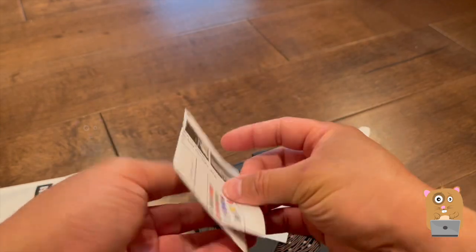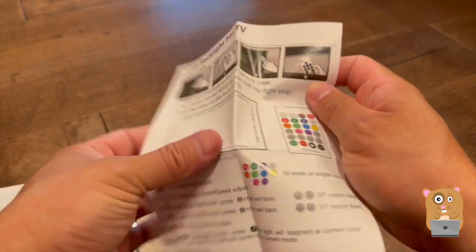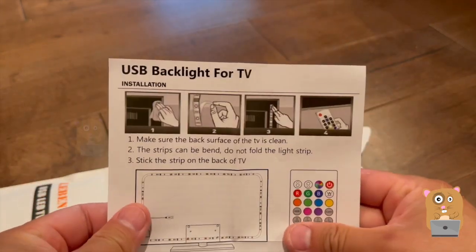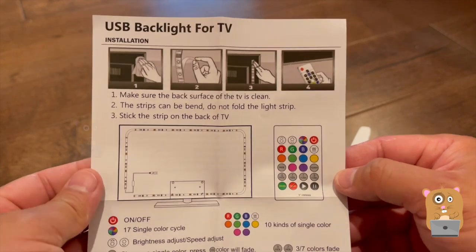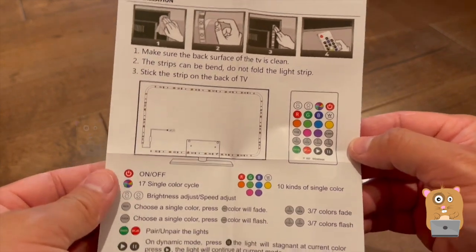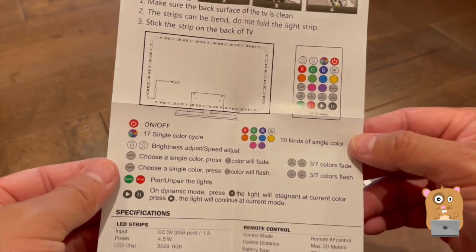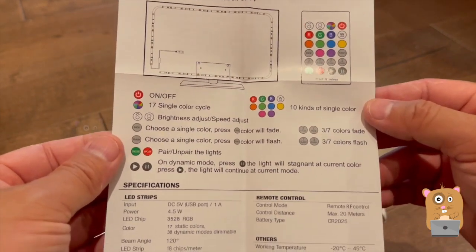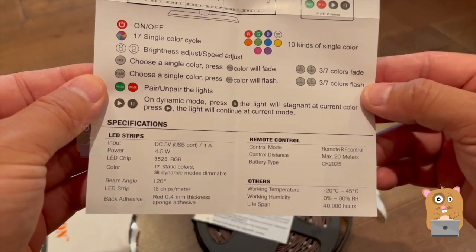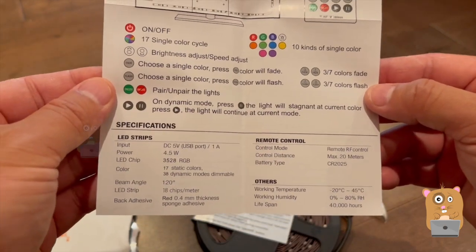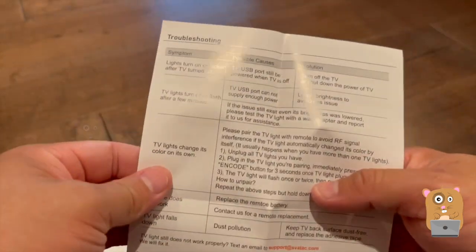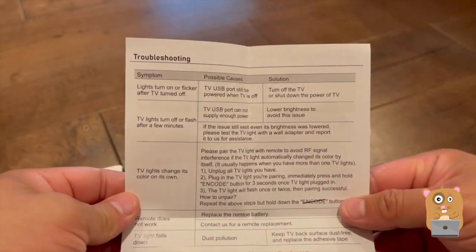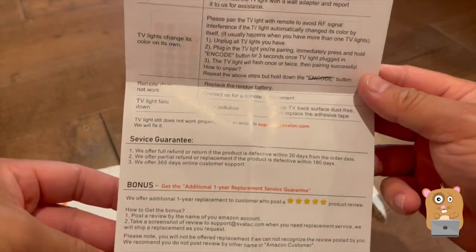Here's the manual. If you want to read any part in here, just feel free to pause the video. Some troubleshooting instructions on the back.